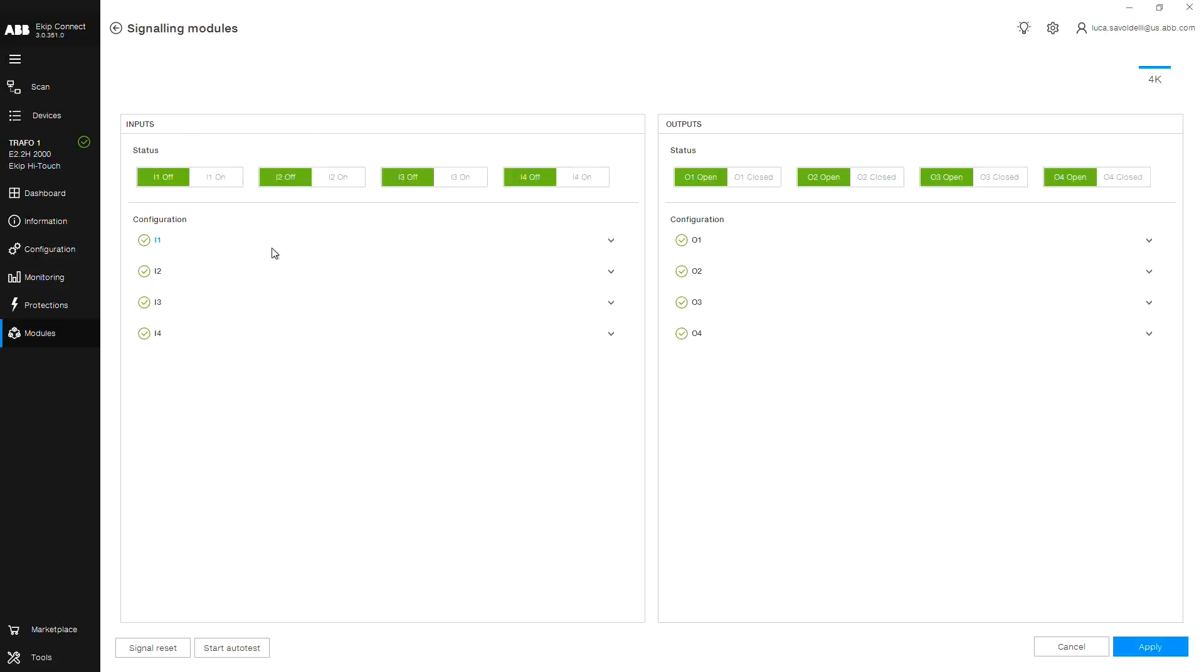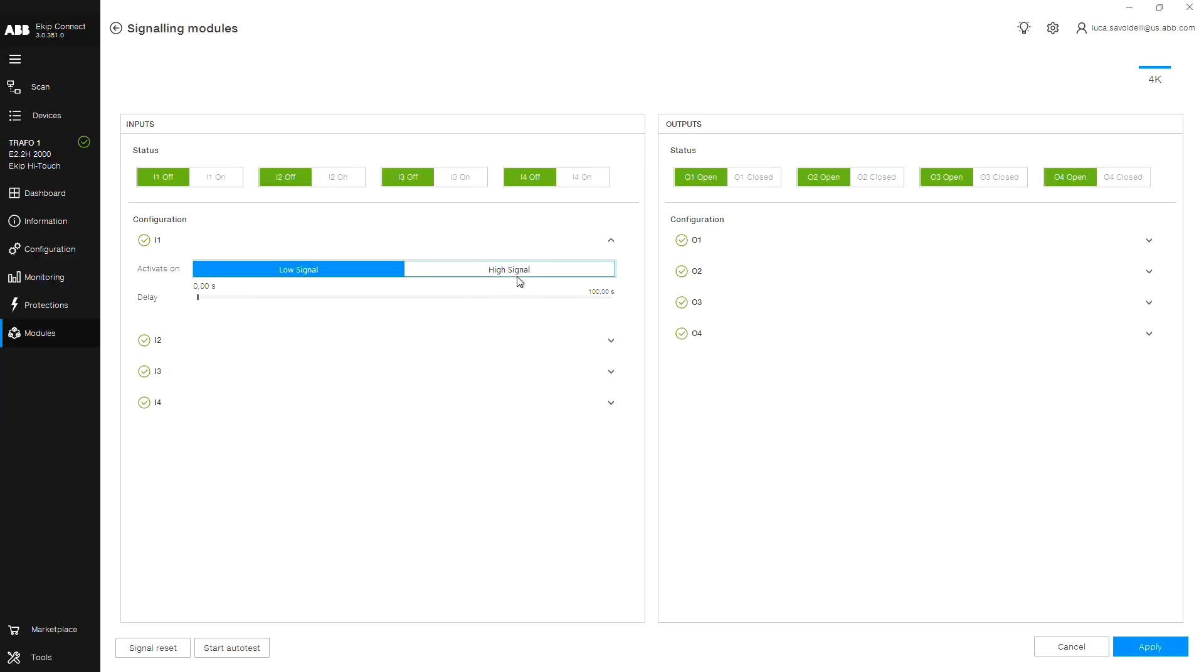Low signal or normally open, meaning the input is active when the contact is closed. High signal or normally closed, meaning the input is active when the contact is open, as well as a time delay. The signal must be open or closed for the length of the delay before the trip unit recognizes the input.